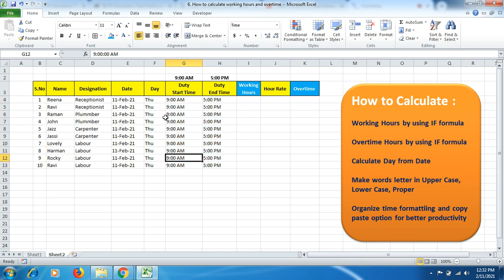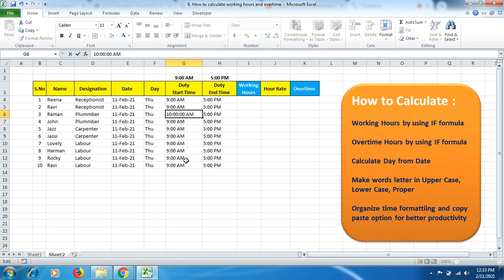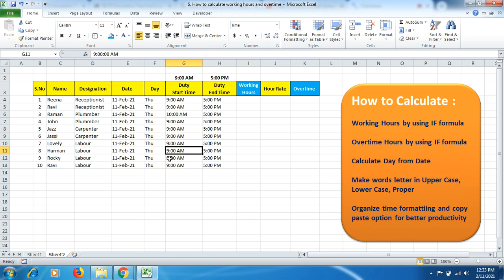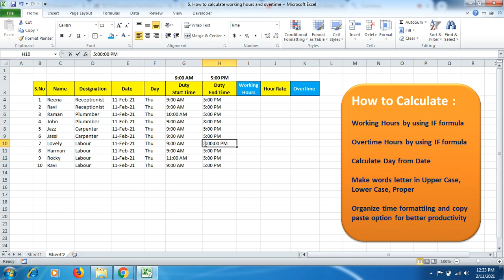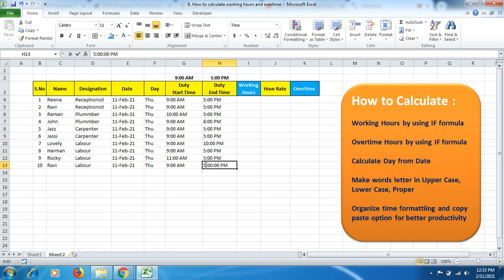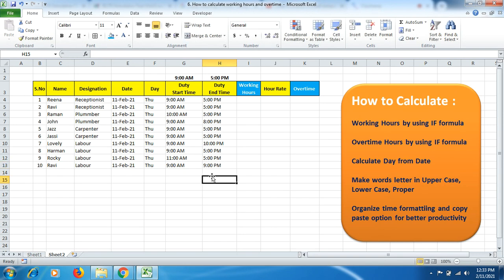I'll copy this and select the rest of the column and Ctrl+V. The time will display similar duty time when the employee starts their shift. For instance, this plumber Raman is coming at 10 o'clock, so I'll change the time so you can better understand. This guy comes at 11 o'clock in the morning. Our shift is for 8 hours only, but we have to calculate the exact hours worked.